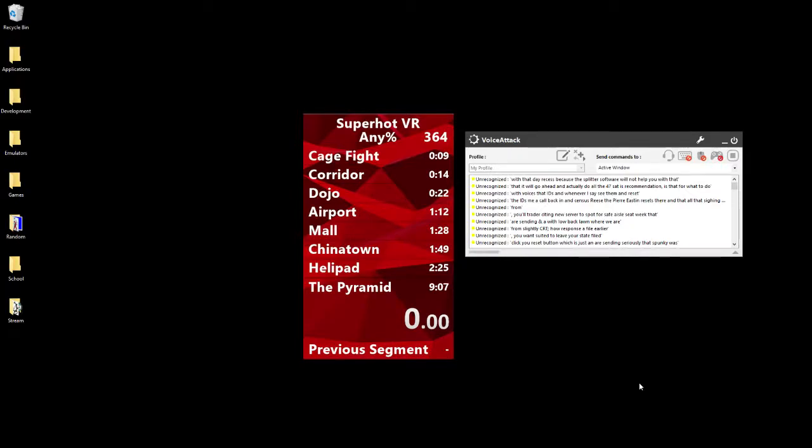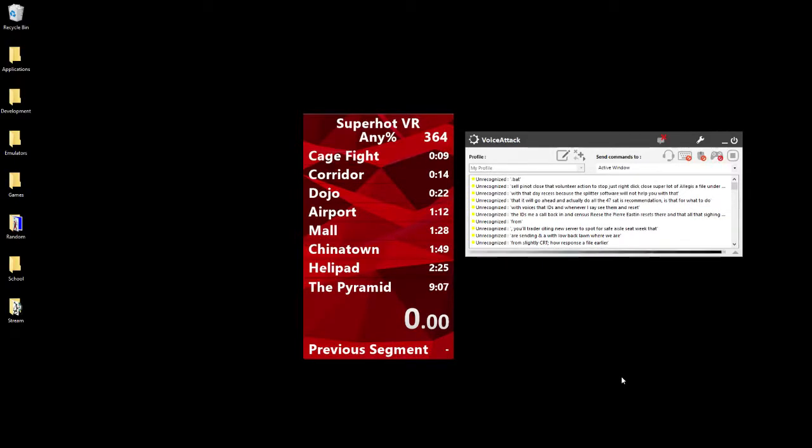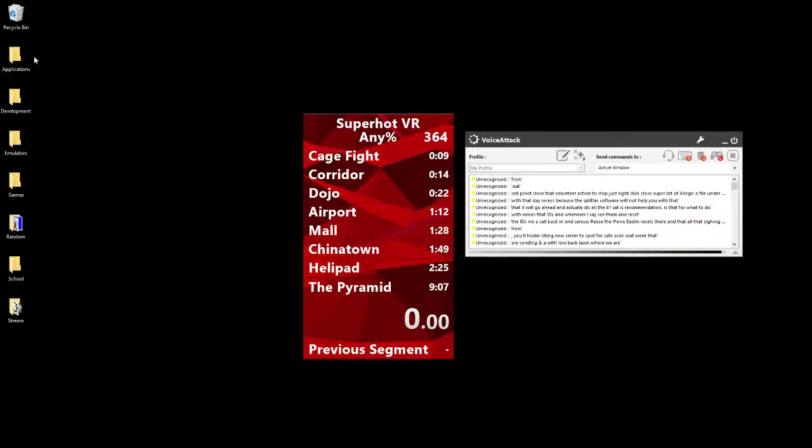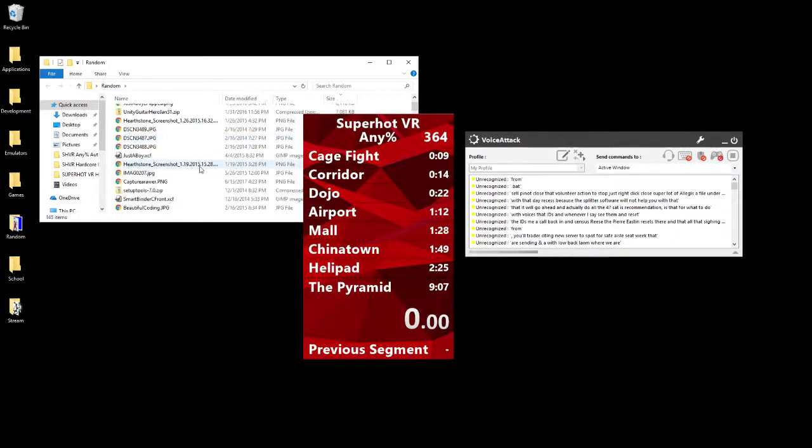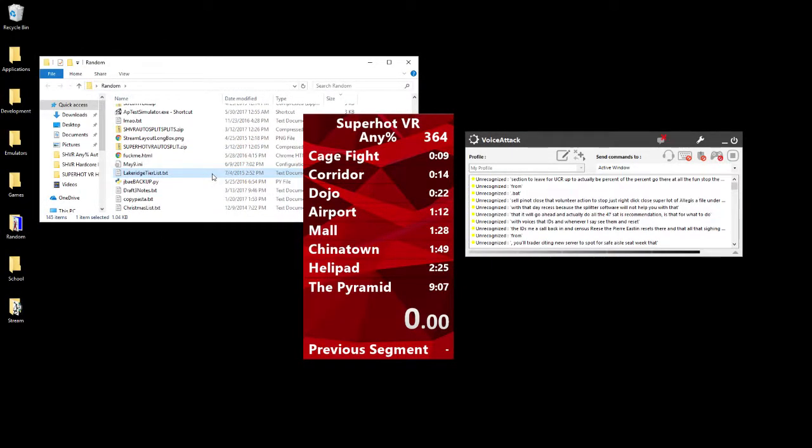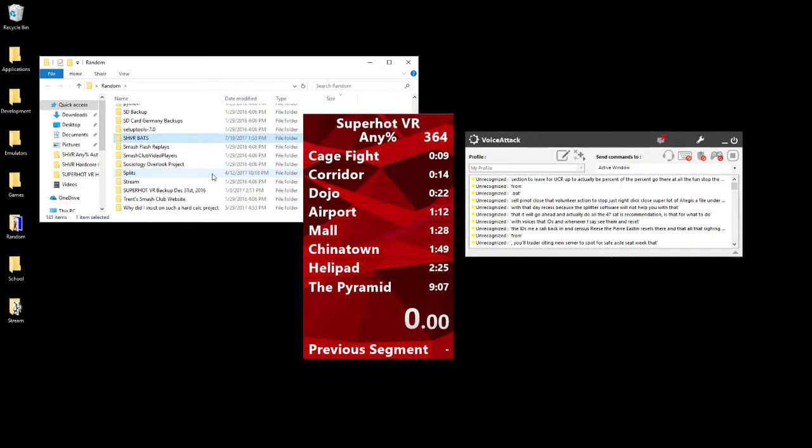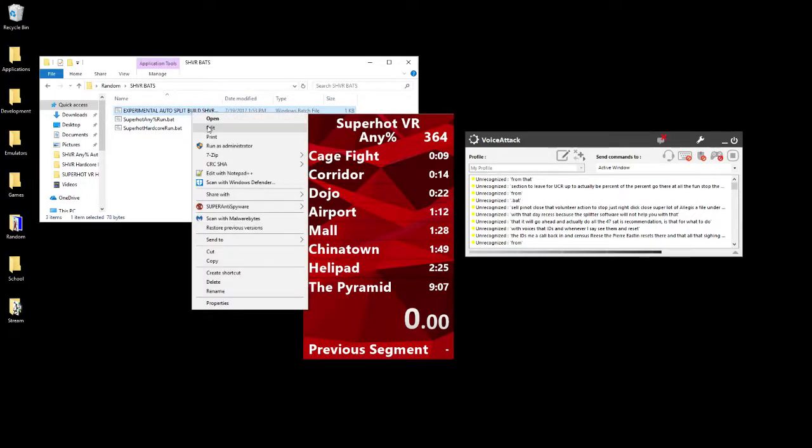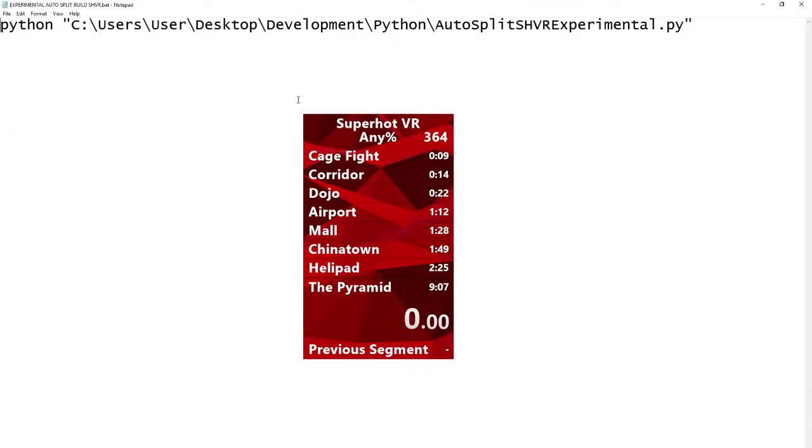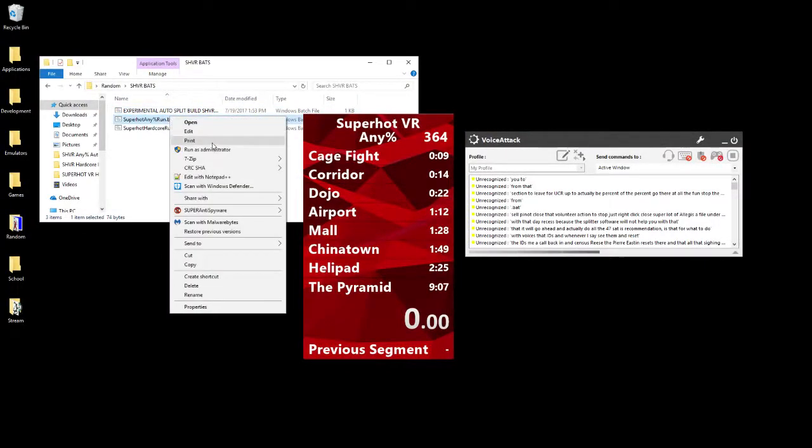I'd recommend setting up a .bat to actually delete it for you, so you don't have to do percent appdata percent, go there, all that fun stuff. You can actually just set up a quick little thing. I'll go ahead and show you what mine looks like, just because I'm rambling on anyways during this little bonus section.